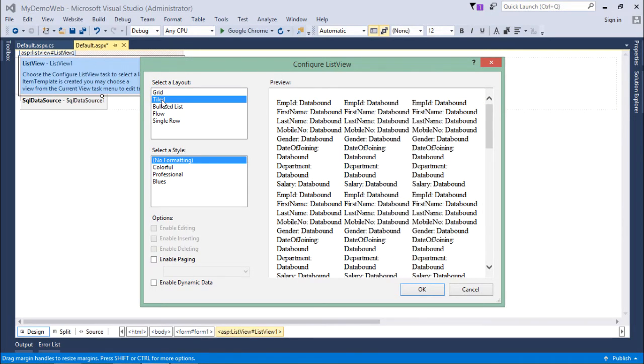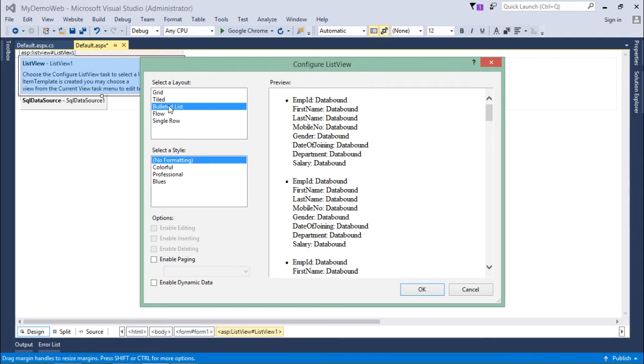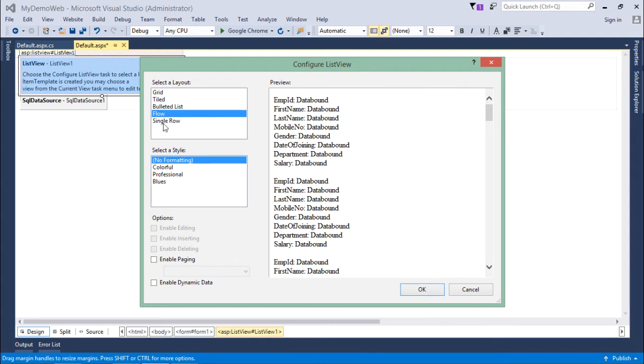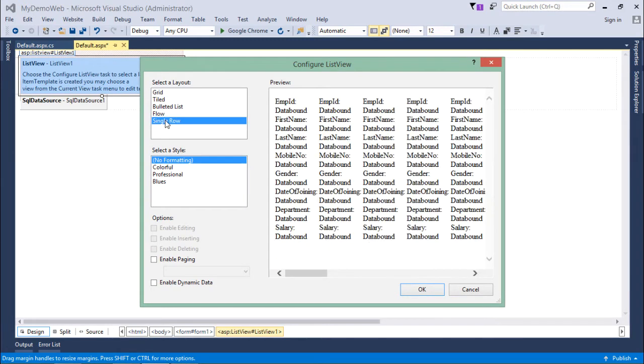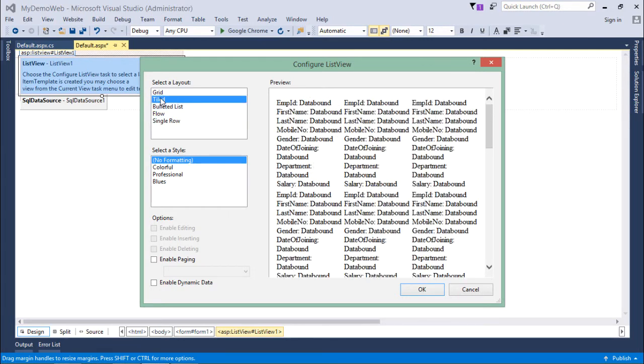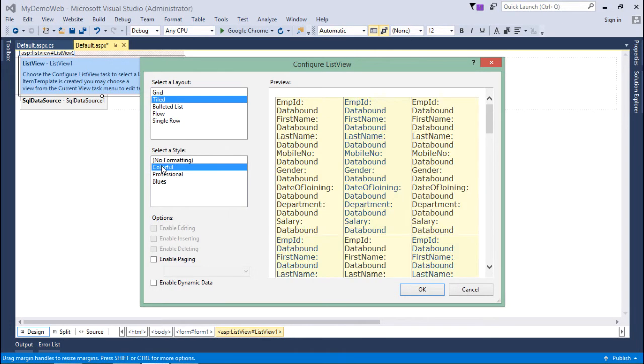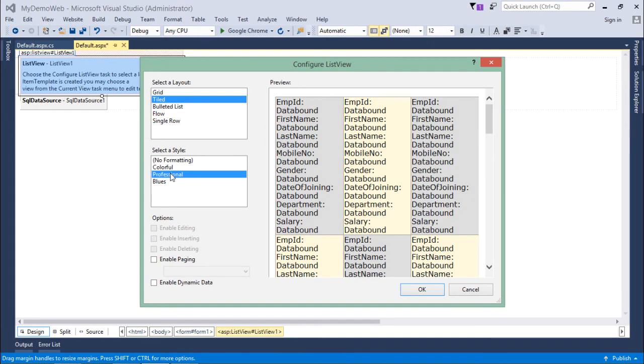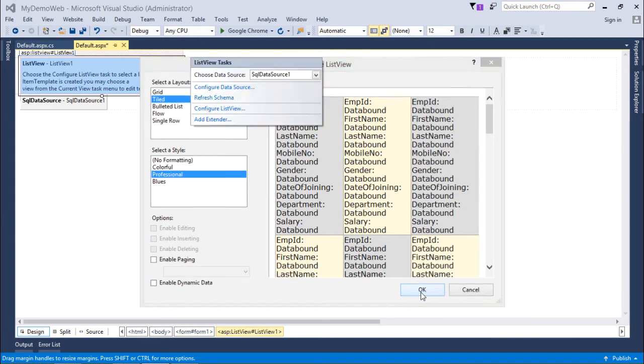Similarly, if I want to give tiled detail or bulleted details or a single row, these are the few options available. I'll go for the tiled, will give some colors here, and then we'll say okay.